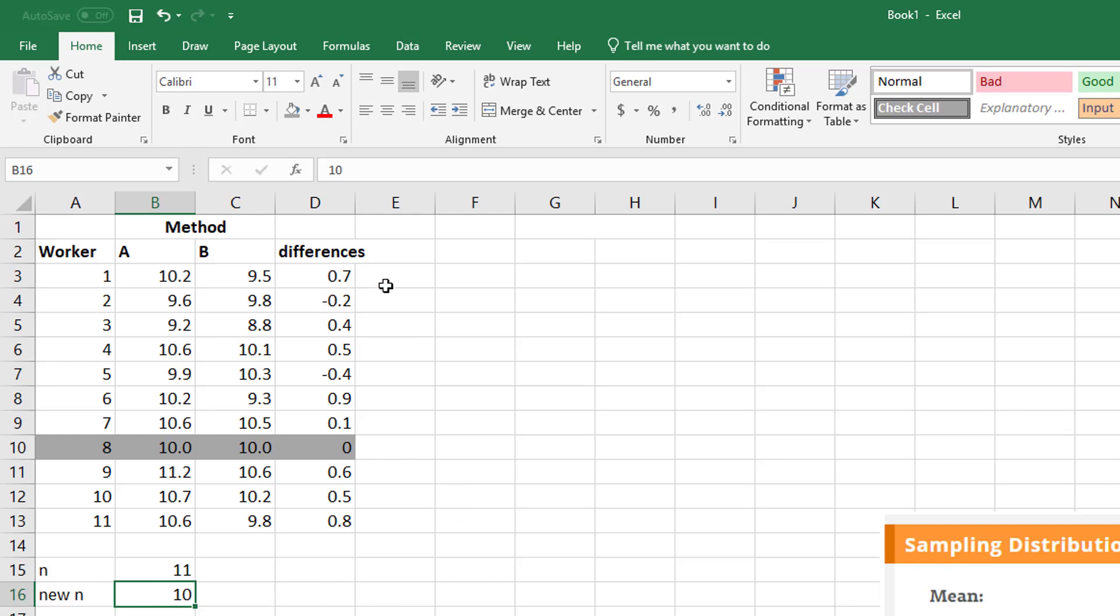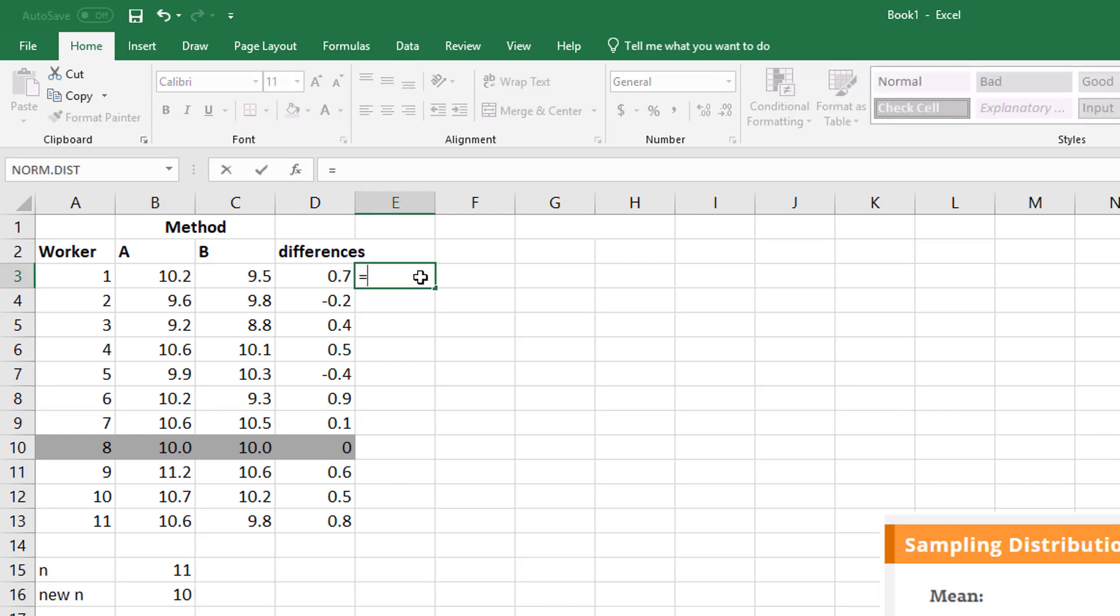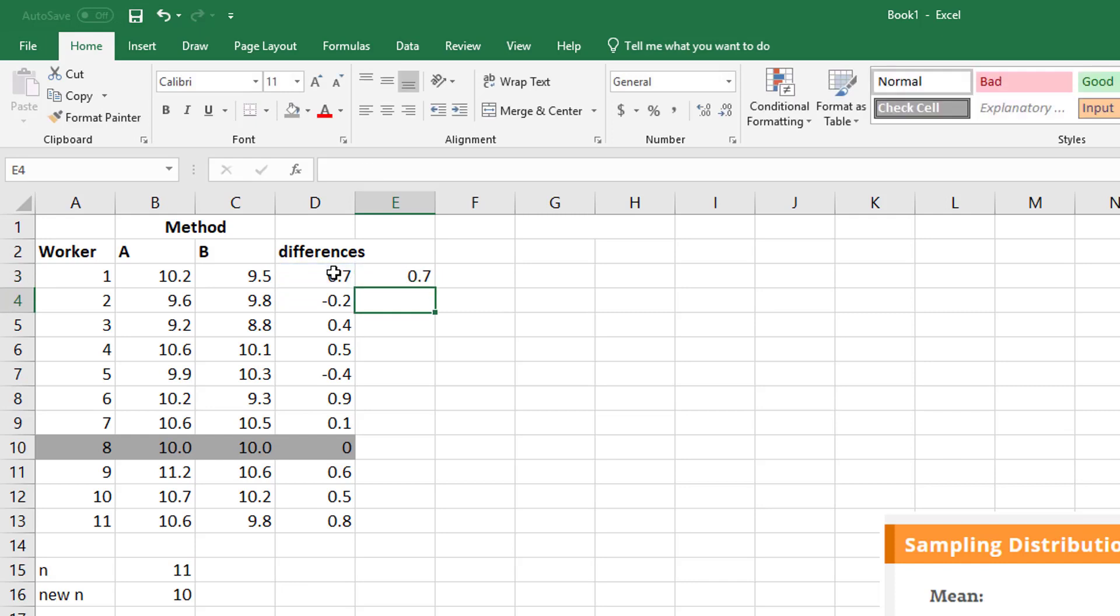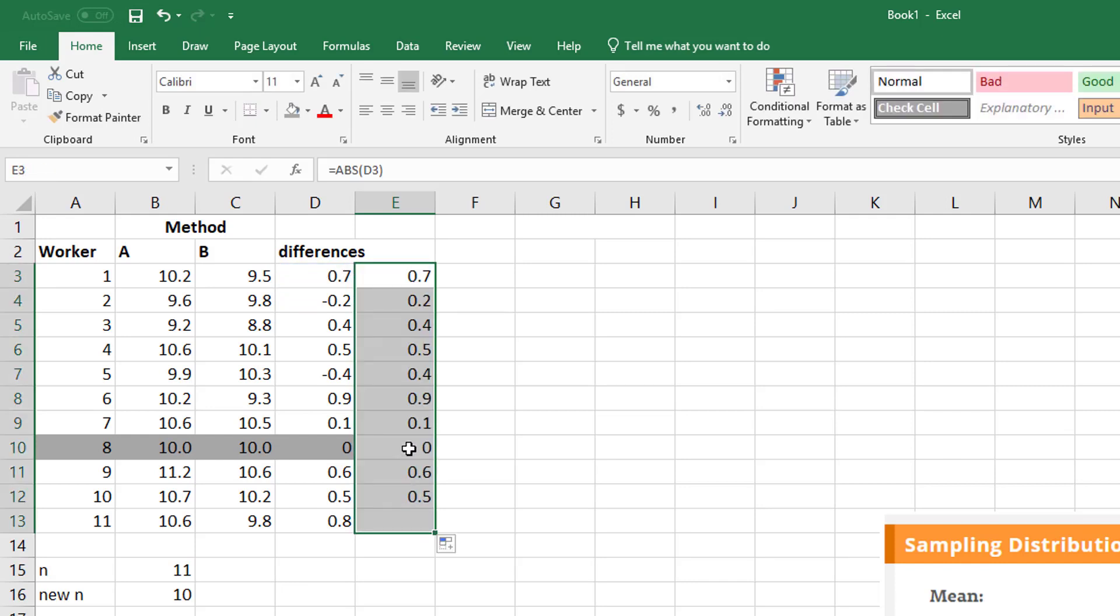So then the next thing you do is you absolute reference, absolute value each one of these because that's how we're going to rank them by their absolute difference. And so I copy that straight down. Don't really care about the zero one.